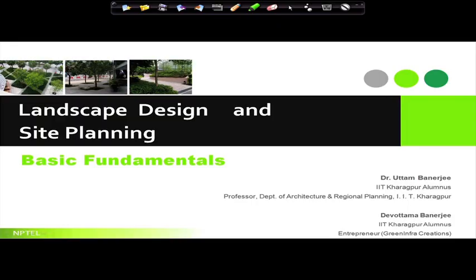Good morning, thank you all for joining this course. We have configured this course titled 'Landscape Design and Site Planning' based on a long experience. Over the last thirty-two years I had been teaching this subject at undergraduate level as 'Landscape Design and Site Planning' and at the postgraduate level as 'Landscape and Recreational Planning.' The body of knowledge created we felt should be shared with all of you.